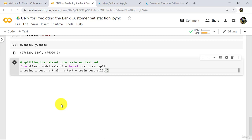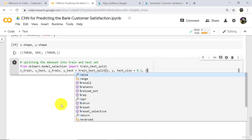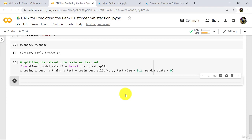Now specify the parameters: X, Y, then test_size 20% — that is 0.2 — and at the end random_state. We have successfully split the dataset into train and test set. In the testing set there will be 20% observations and in the training set there will be 80% observations.